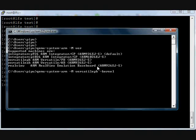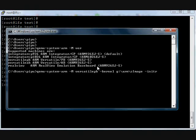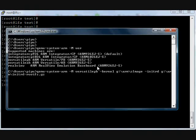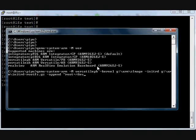My kernel image file is located in G colon arm directory, zImage. initrd which is rootfs, so initrd G colon arm rootfs. A few more options.